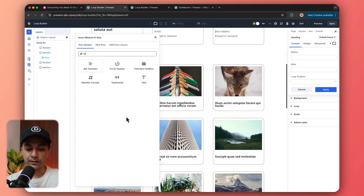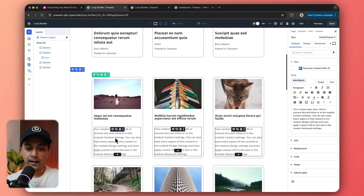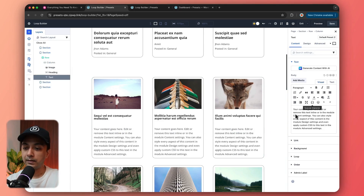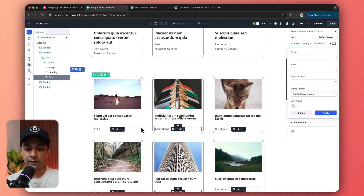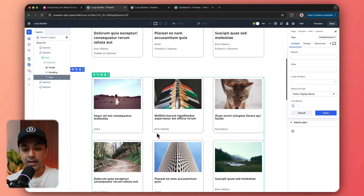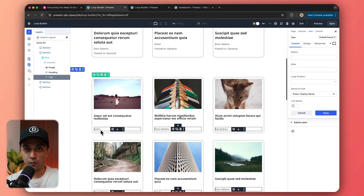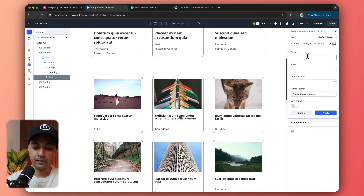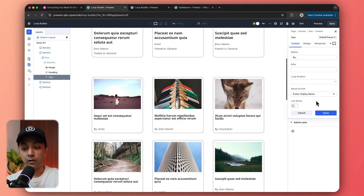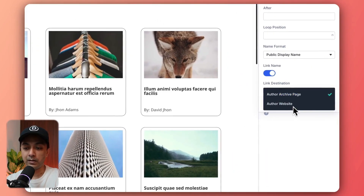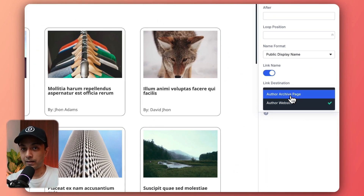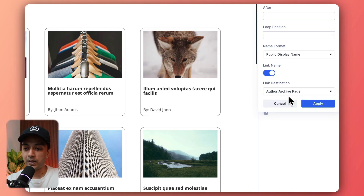Next, we add a text module. Here we want to show the author name, so we go to dynamic content and choose loop author — it selects the author name. We can also add text before or after this loop content, so we type in 'by:' to show before the dynamic content. We can turn on the link name option to link this text to our author archive page or author website. Let's keep it on author archive page and click apply.